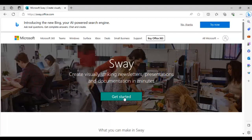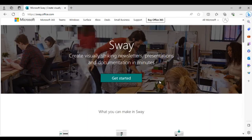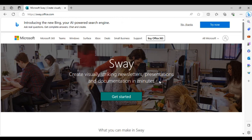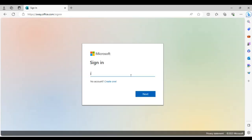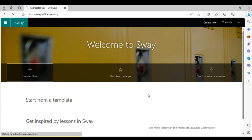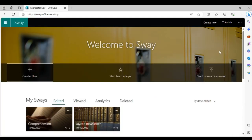You will need a Microsoft account to access the Sway app. You click 'Get Started,' sign in with your Microsoft account, wait a moment, and then it opens up to the home page.